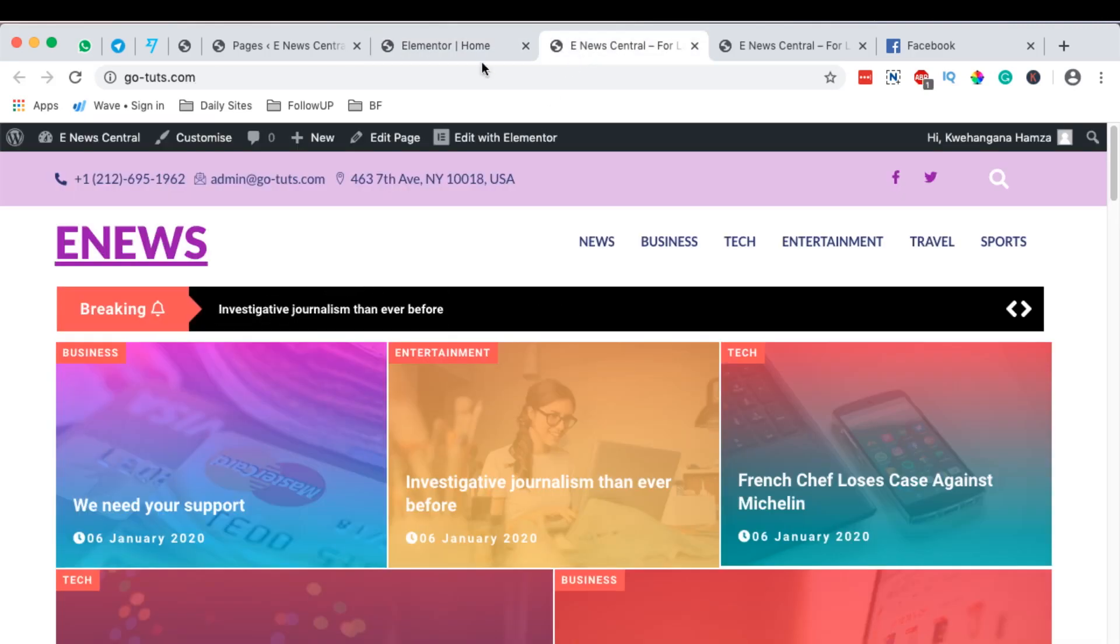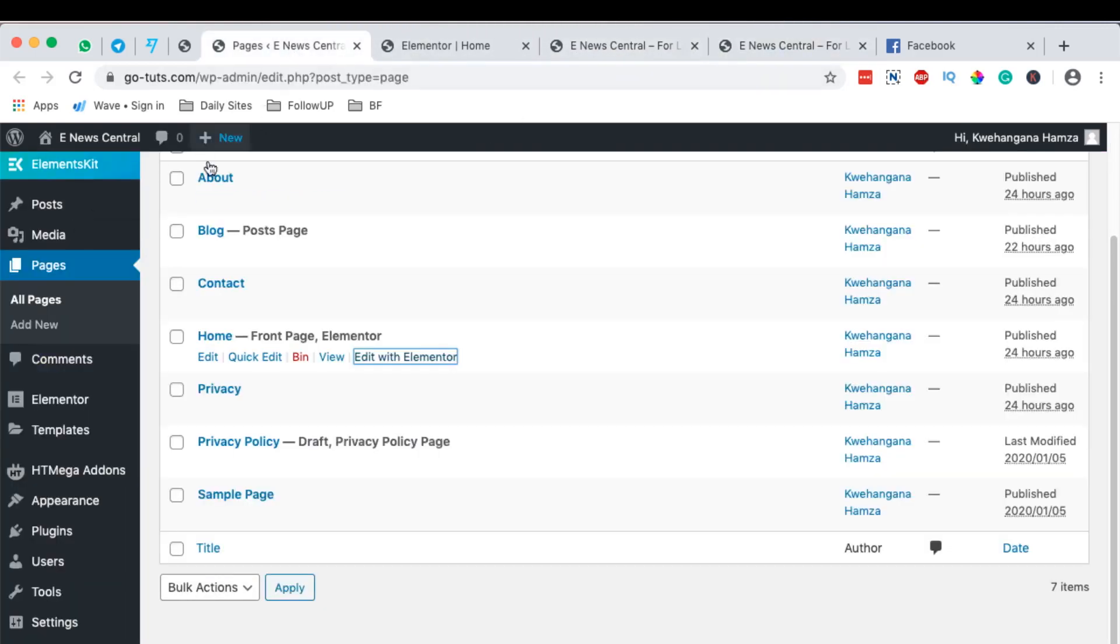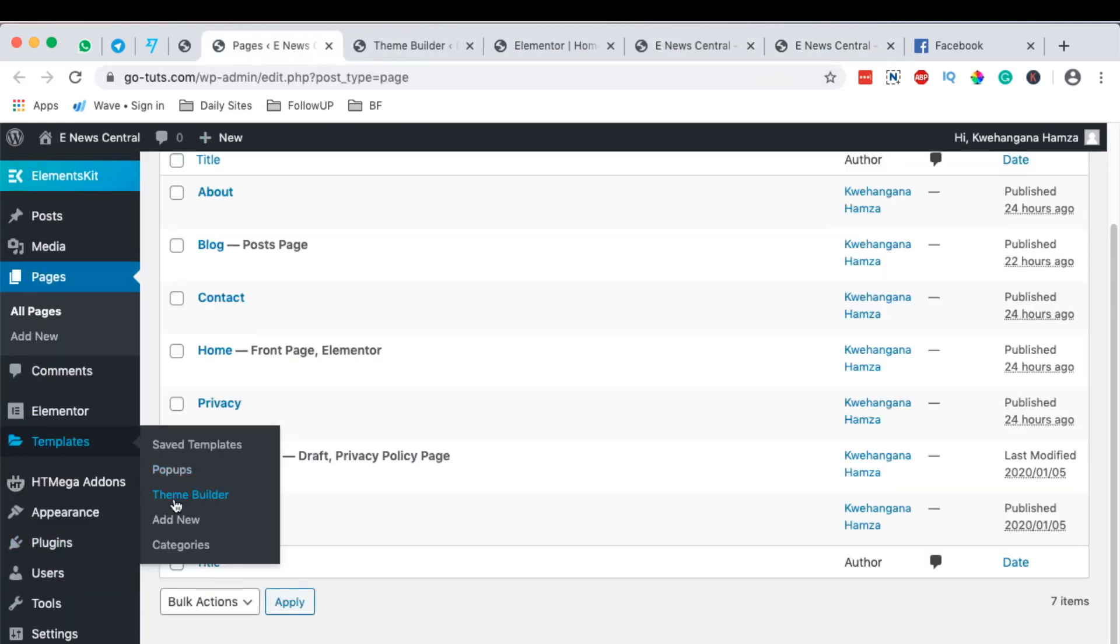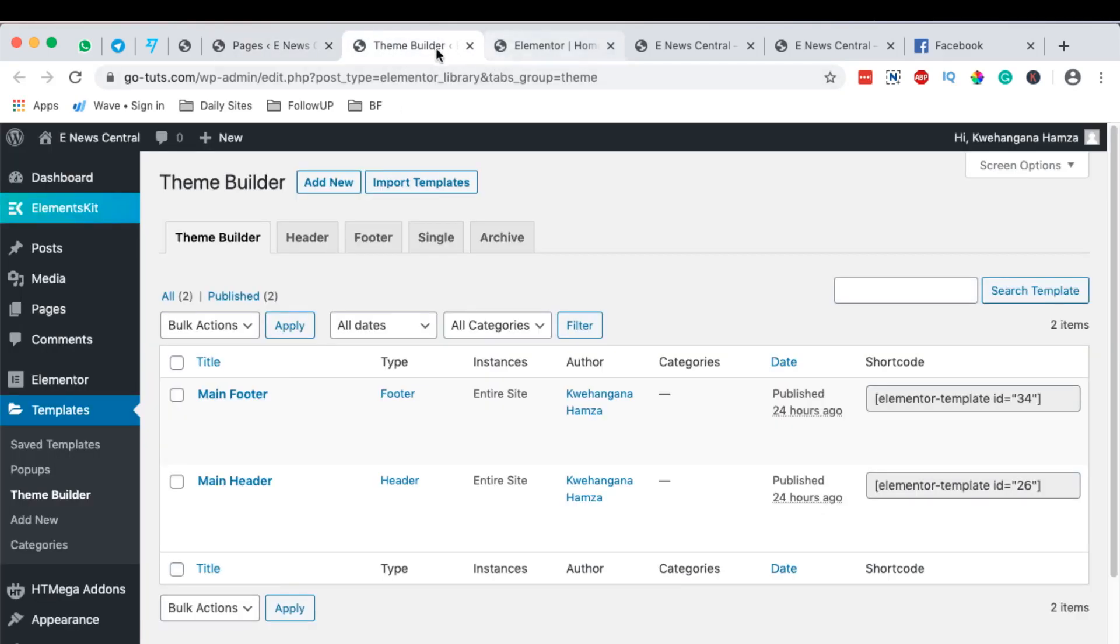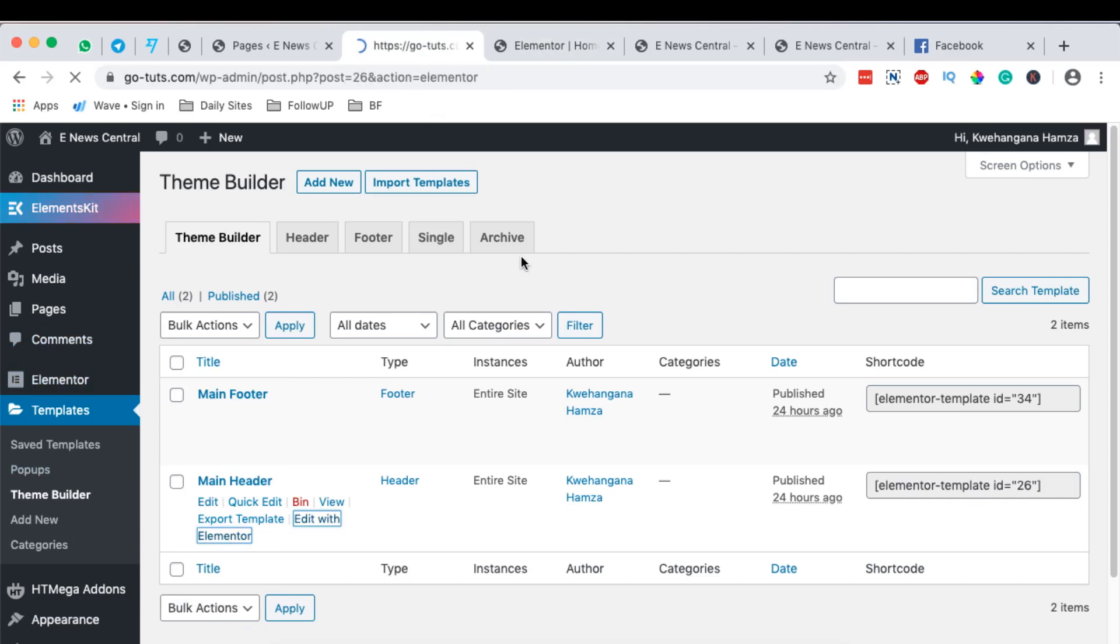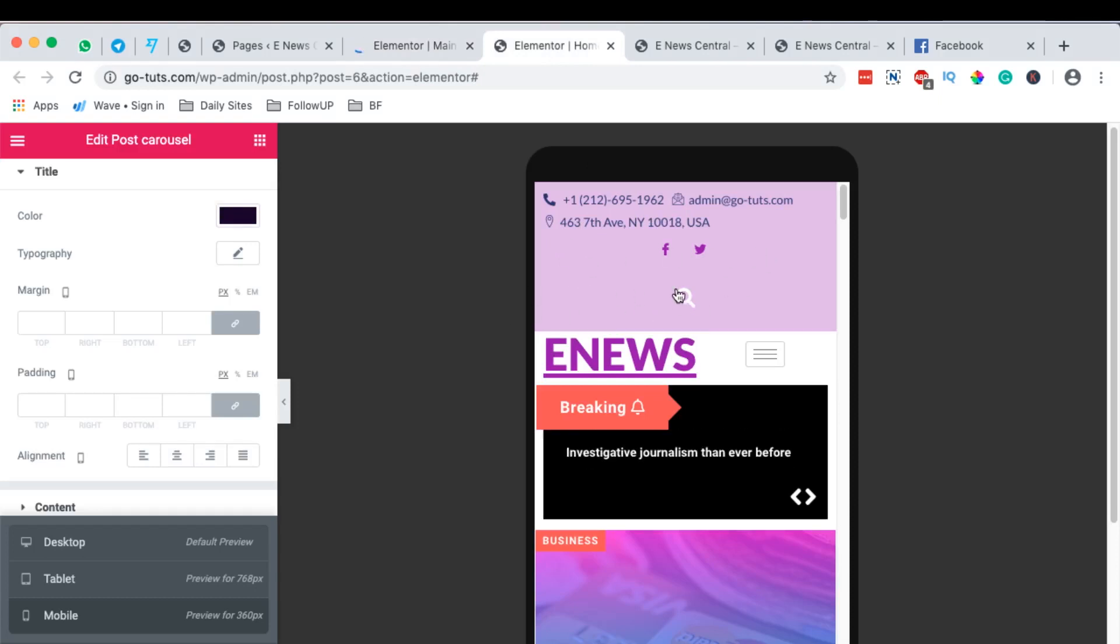For example, when you come over here to our dashboard, then templates, and then you select theme builder and you open up your theme builder. Right here, I have my header. I can simply open it with Elementor. And I'm going to show you how you can make this header here to display very well on your responsive settings.